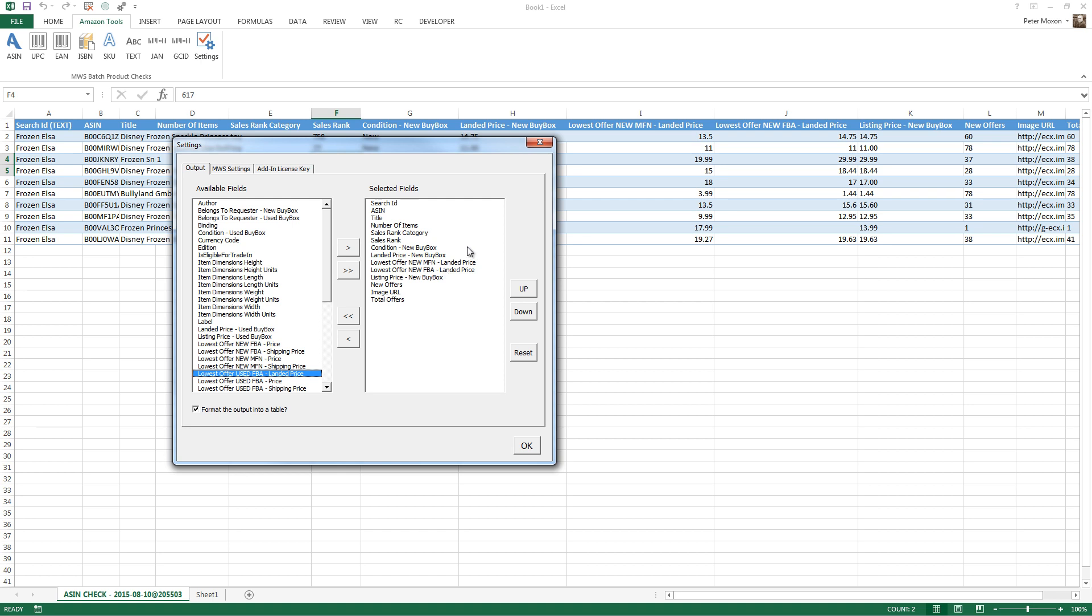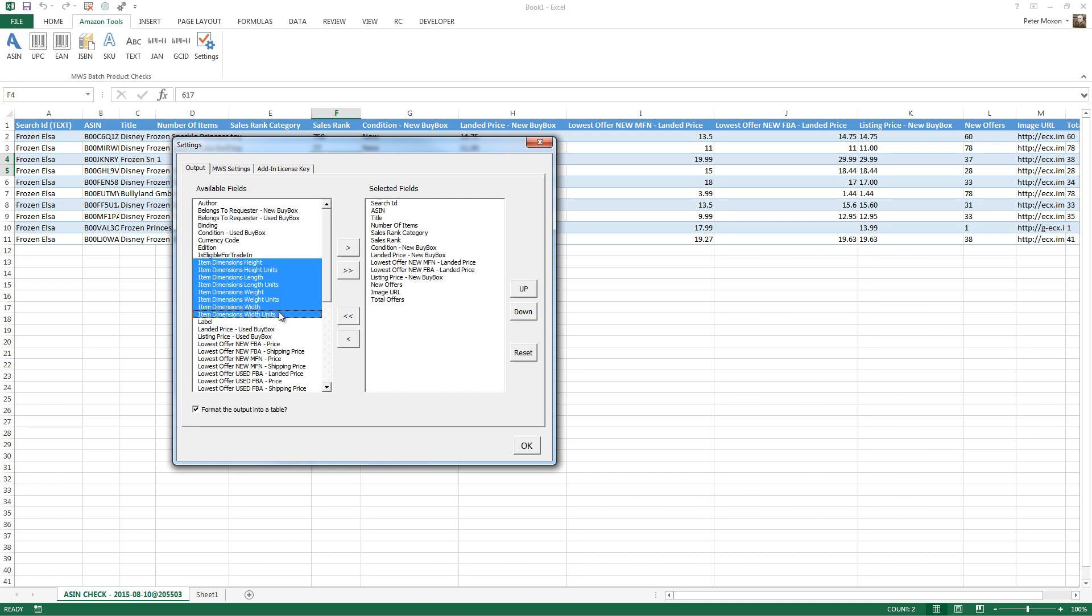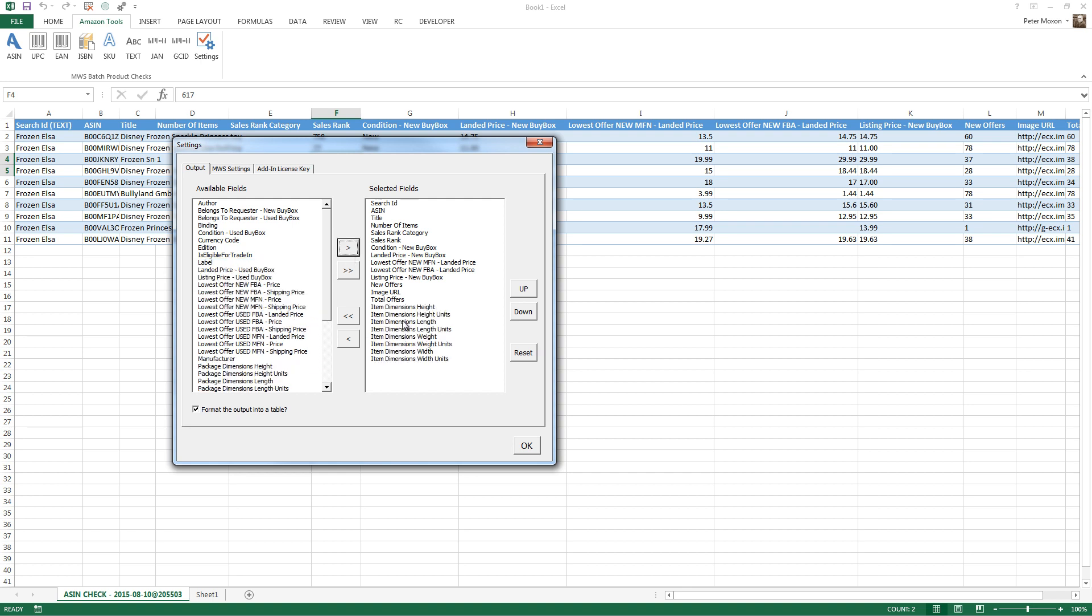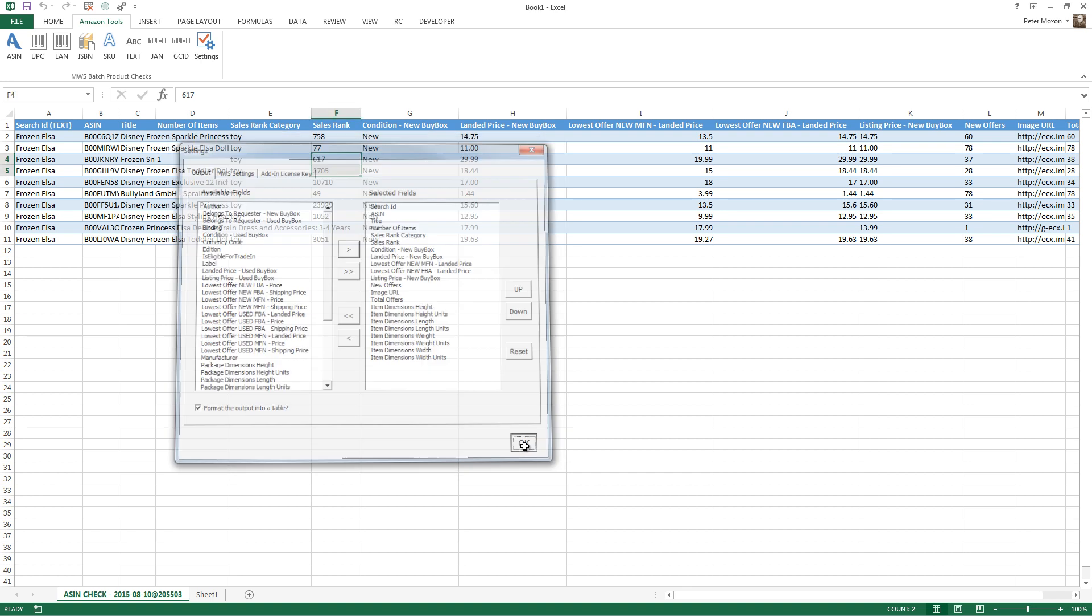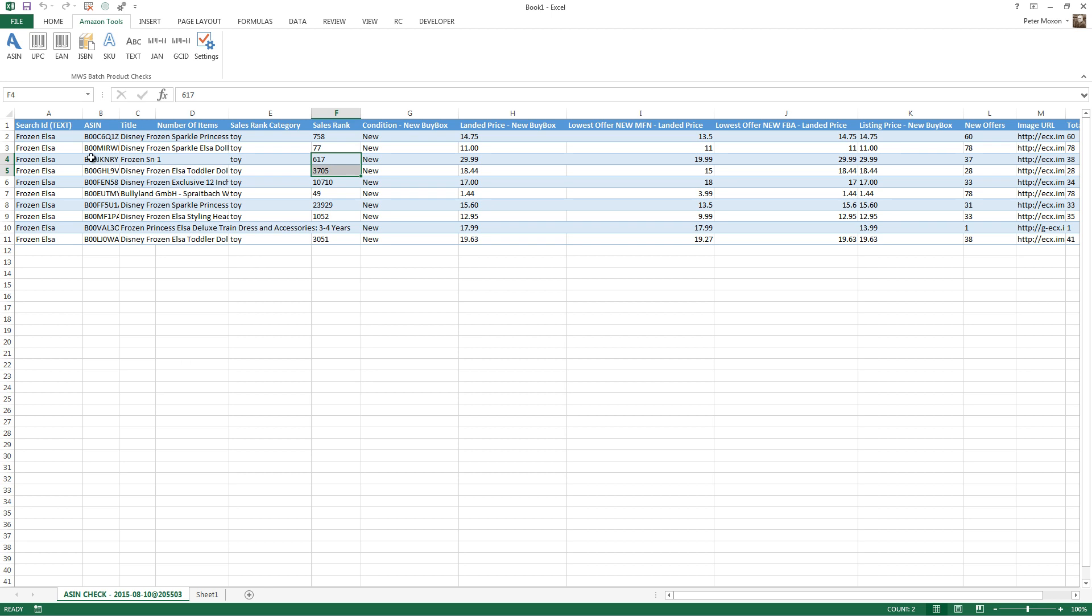So, if I wanted to find out what were the dimension height, the height units, so centimeters, meters, that type of thing. I can just highlight these things, click the button, add them there, choose OK, and now if I do this exact search again, it's going to bring me back the dimensions.